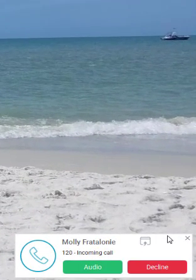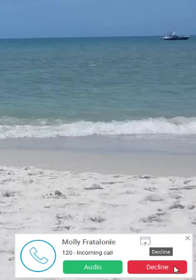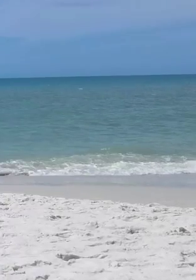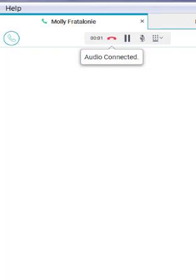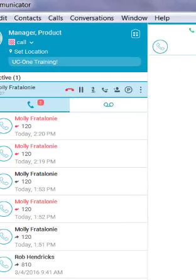When an inbound call is sent to me, I can see a pop-up in the bottom right-hand corner and I can choose to accept the audio or decline. Once connected, all options will be just as if we were on an outbound place call previously.